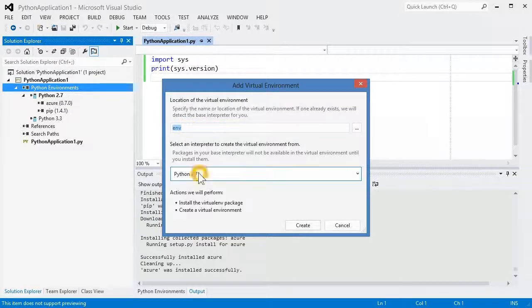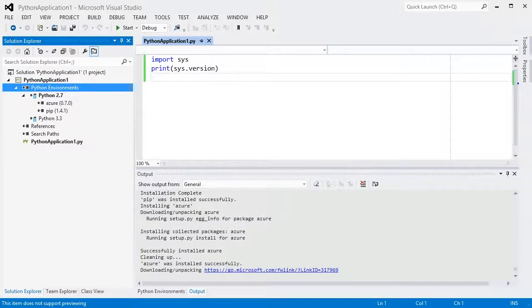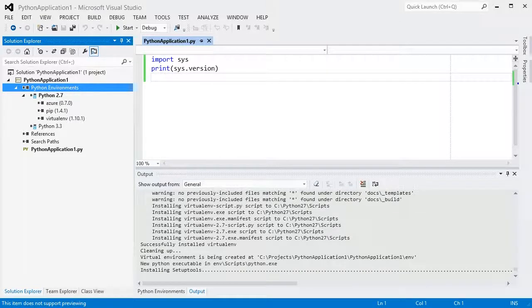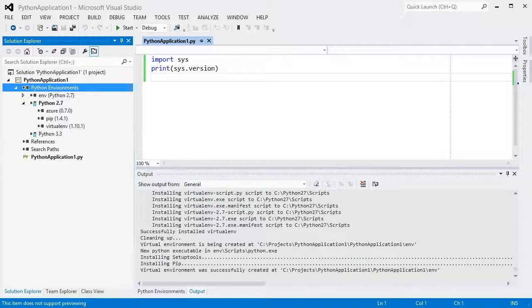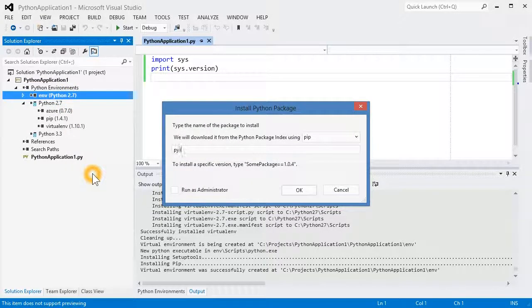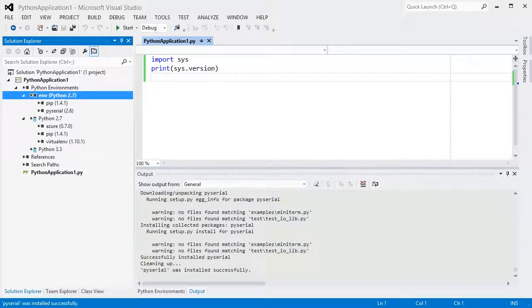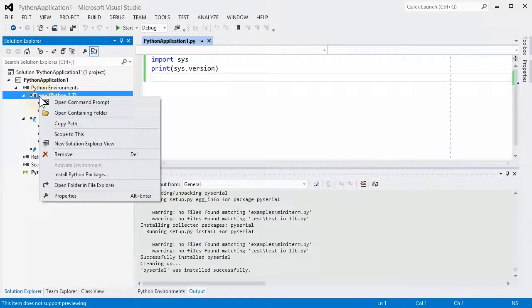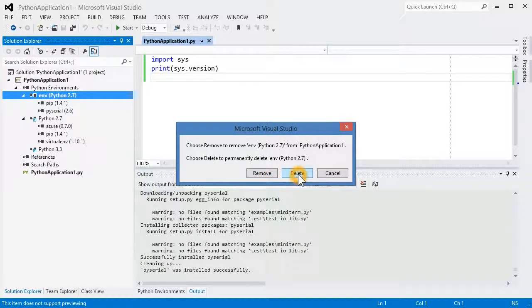In this dialog, you can enter a name or path for the environment and select an interpreter to base it on. The virtual environment will have the same language version and standard library as the base interpreter, but its own set of packages. Click Create, and we will install the virtualenv package and create the environment. Once ready, the environment will appear in your project and can be activated and used like any other. I can install the package and see that it does not appear under the base interpreter. There is no limit on the number of virtual environments you can create, and you can remove or delete them from inside Visual Studio.